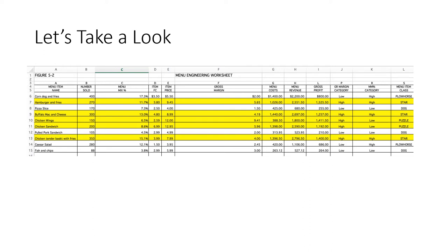We have to weigh our options and see what we can do to raise the contribution margin before we keep plow horse items on the menu. With the dogs, we usually just eliminate these, but you can try raising prices or pairing a dog item with a plow horse item because plow horses have high popularity. For example, maybe we should get rid of the fish and chips since it doesn't really fit the menu and has very low sales. But with the pizza slice, maybe we can bundle it with the Caesar salad to increase sales for both and raise the contribution margin for each.